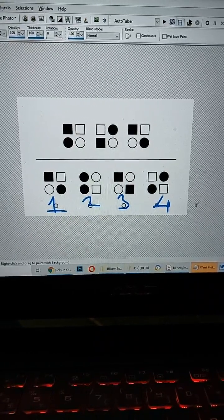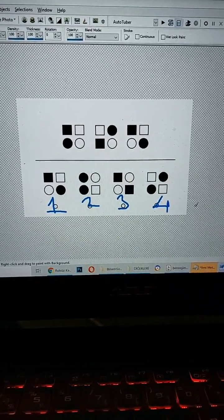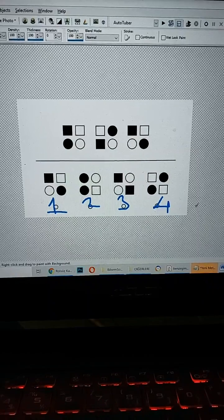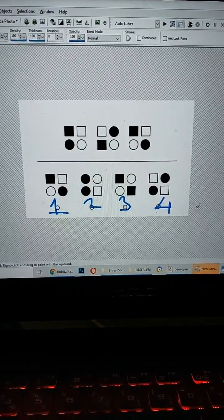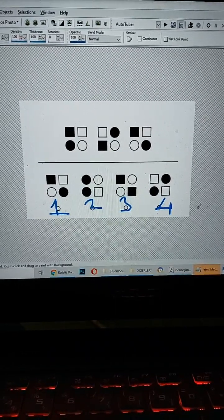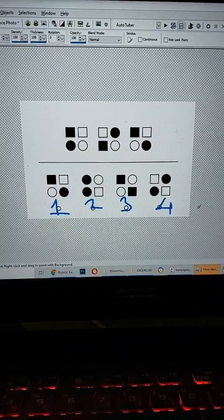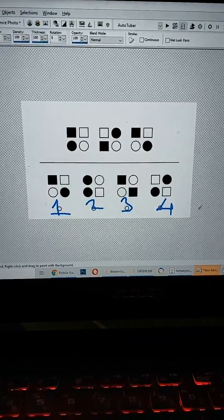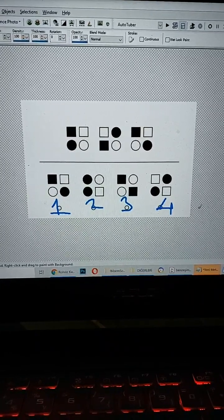Yani tablet sınavı kaldırılsa da sorular kalkmadı arkadaşlar. Sonuçta bir soru soracaklar. Tablette uygulama kalktı, yani tablette yapılmayacak, ama orada sonuçta yine bir soru soracaklar.